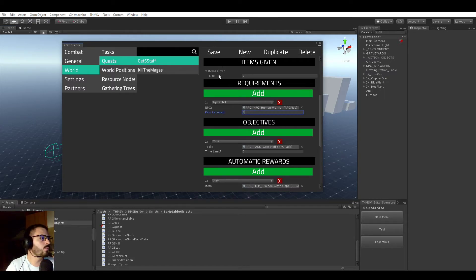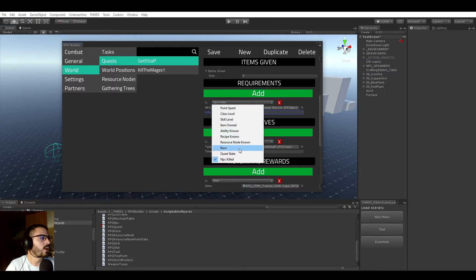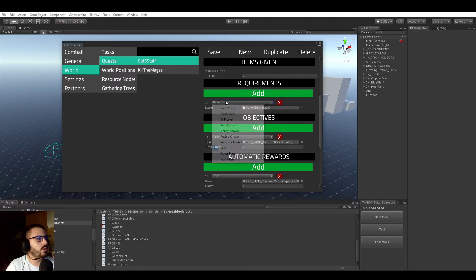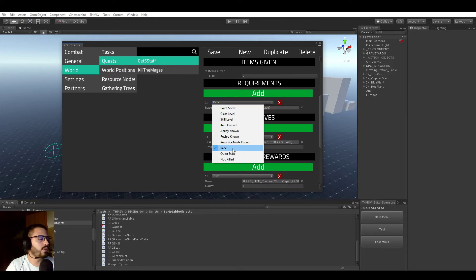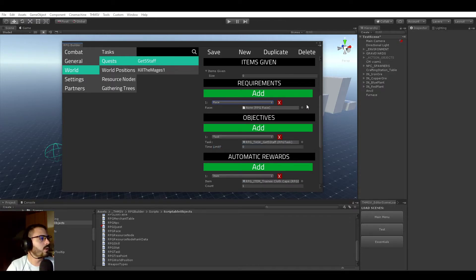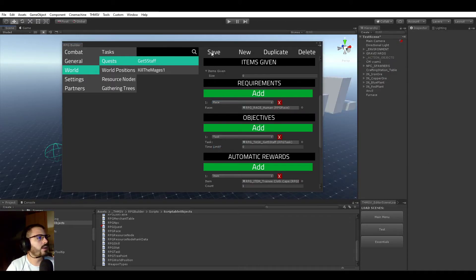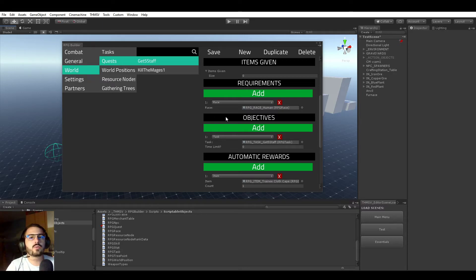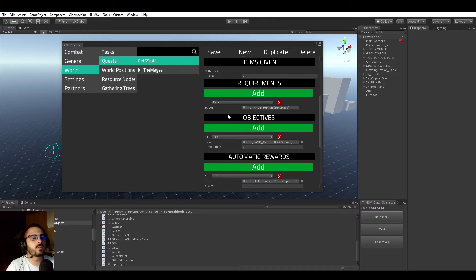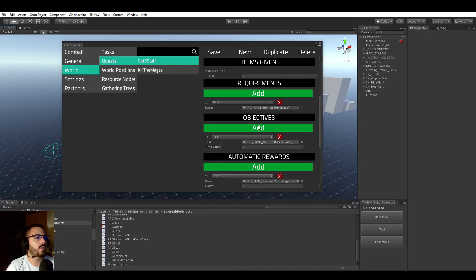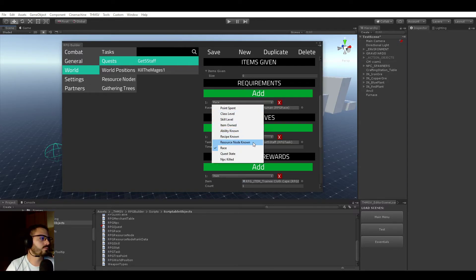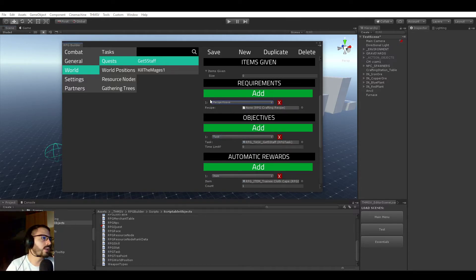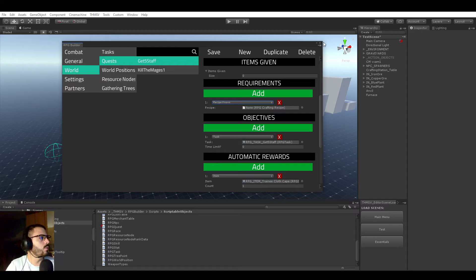Just save and that would work right away. Or if you would want to have a quest only to a specific race, also possible. Just by doing this and assigning a race here and saving, if you create now a character which is not of this race and go in-game, you will never see this quest available from the NPCs. Or you could require a certain crafting recipe. Anyway, you get the idea. This is very cool.